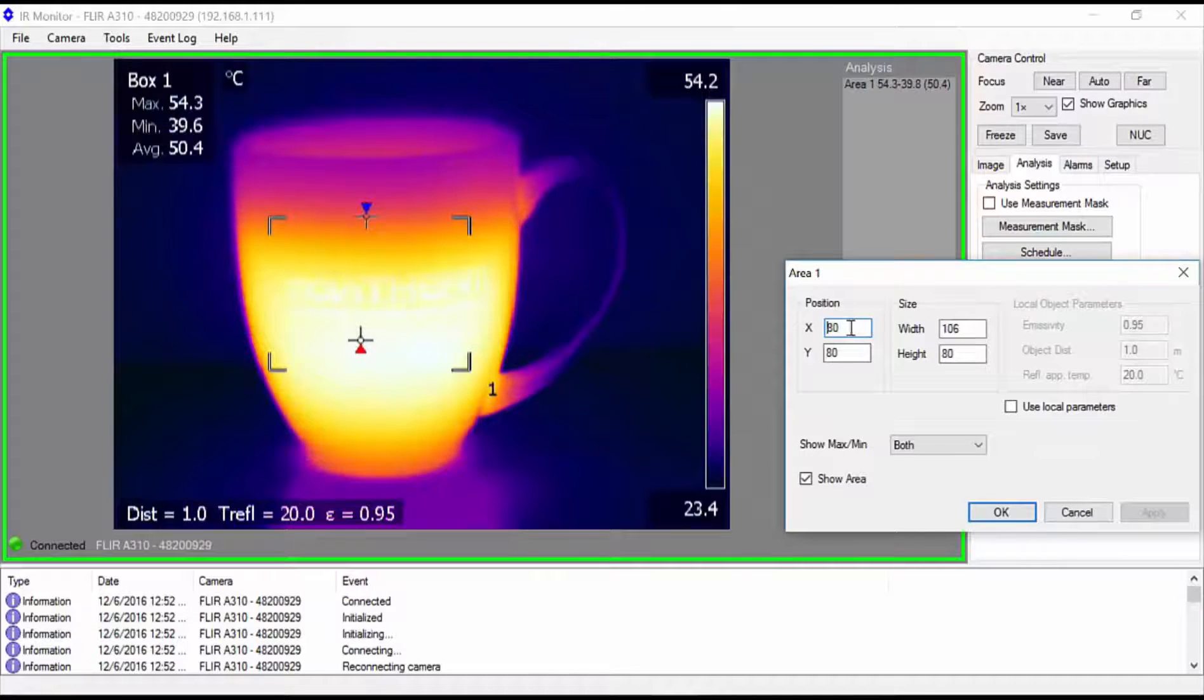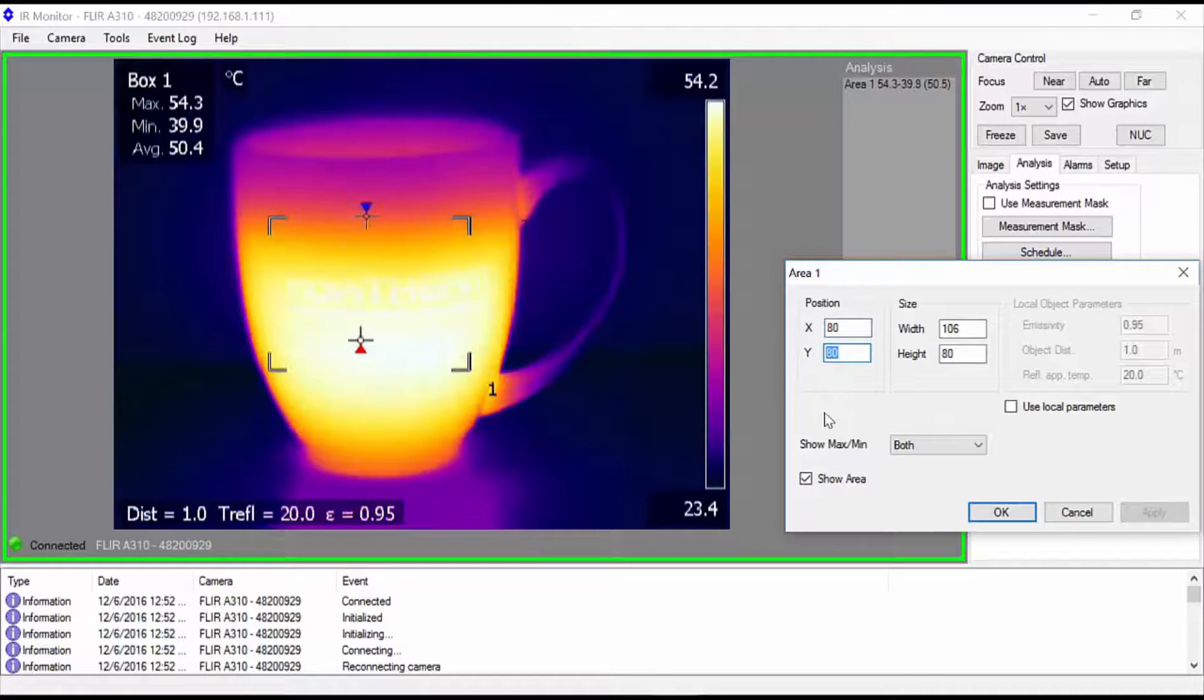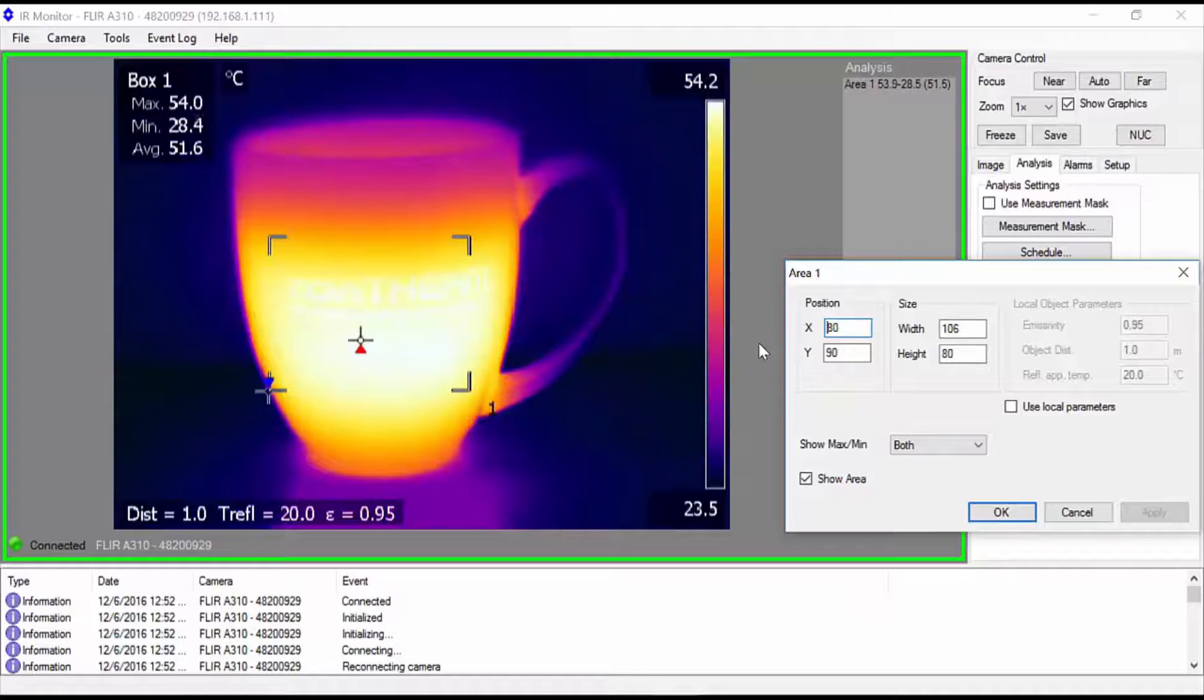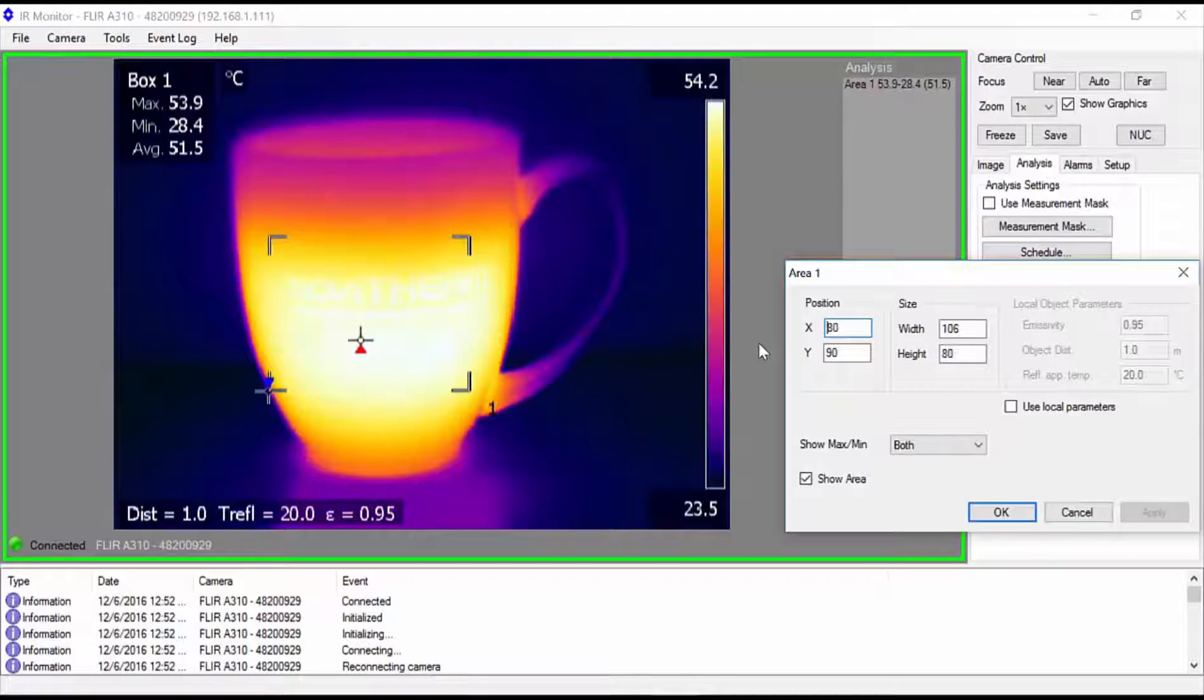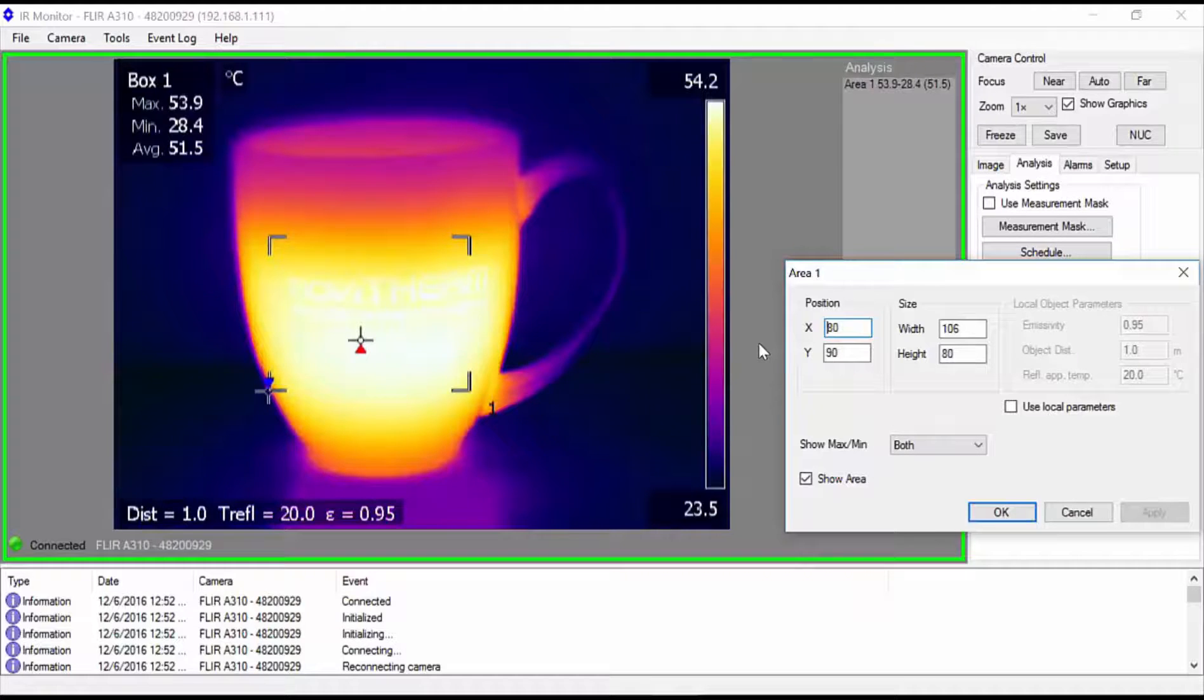You can use the position and size parameters to fine-tune the size and position of the region. Click apply to update the overlay as you go. When you're satisfied with the region, click OK to close the dialog box.